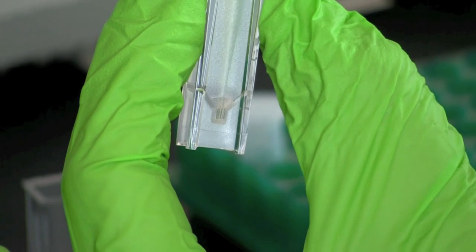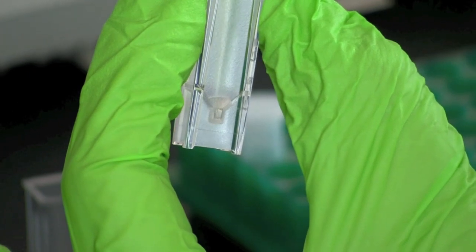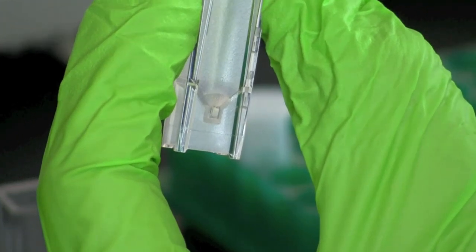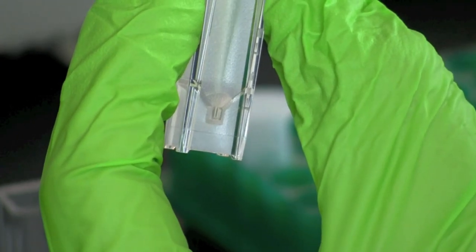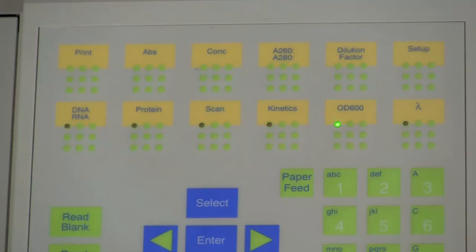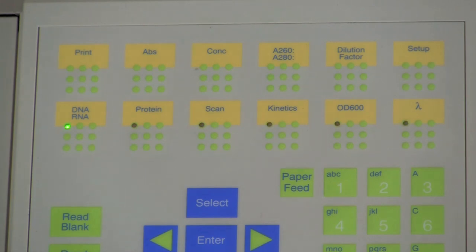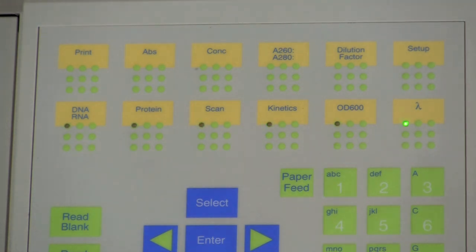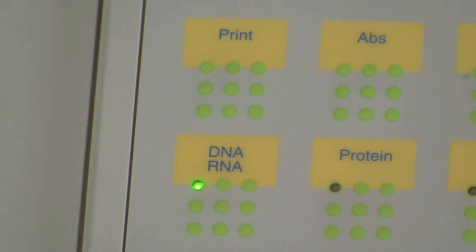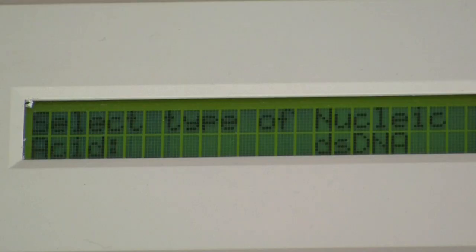Pipette up and down to mix the sample. Set the spectrophotometer to its DNA quantitation setting. Your screen should show that you have selected for DNA.